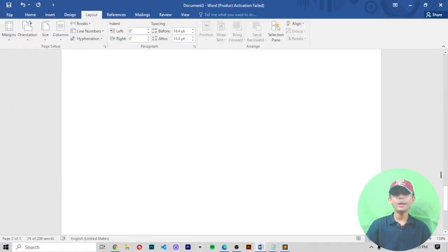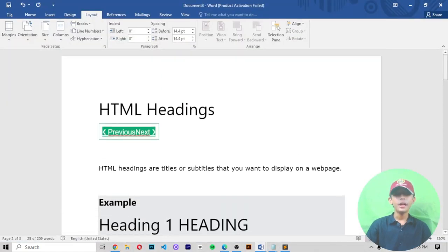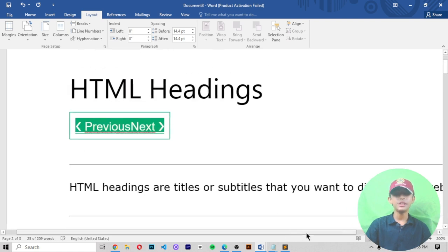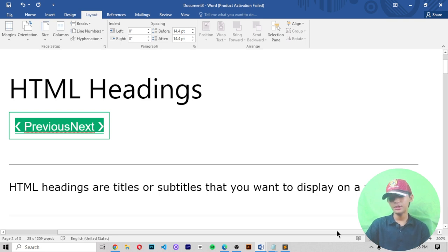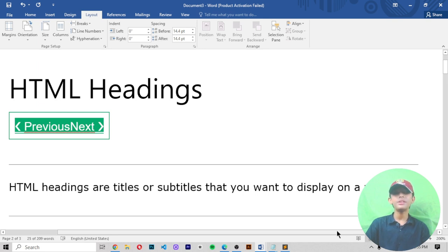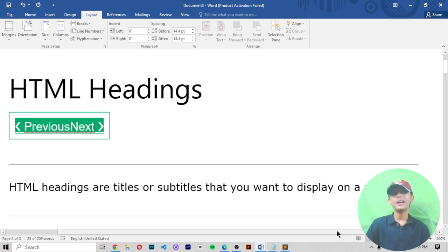In today's video I told you about headings in HTML. I hope you enjoyed this video about HTML headings. Please tell me in the comment section below how your full-stack web development journey is going. Like this video, share with friends, and subscribe to my channel so you never miss any future videos. Tell me in the comments if there are any errors in my video and I will fix them.